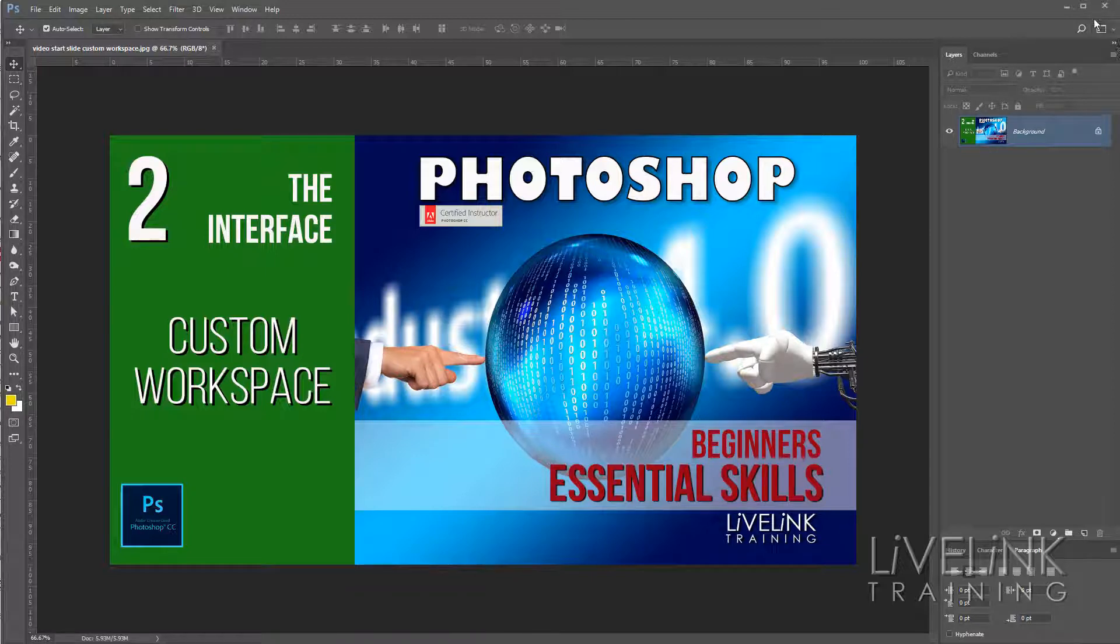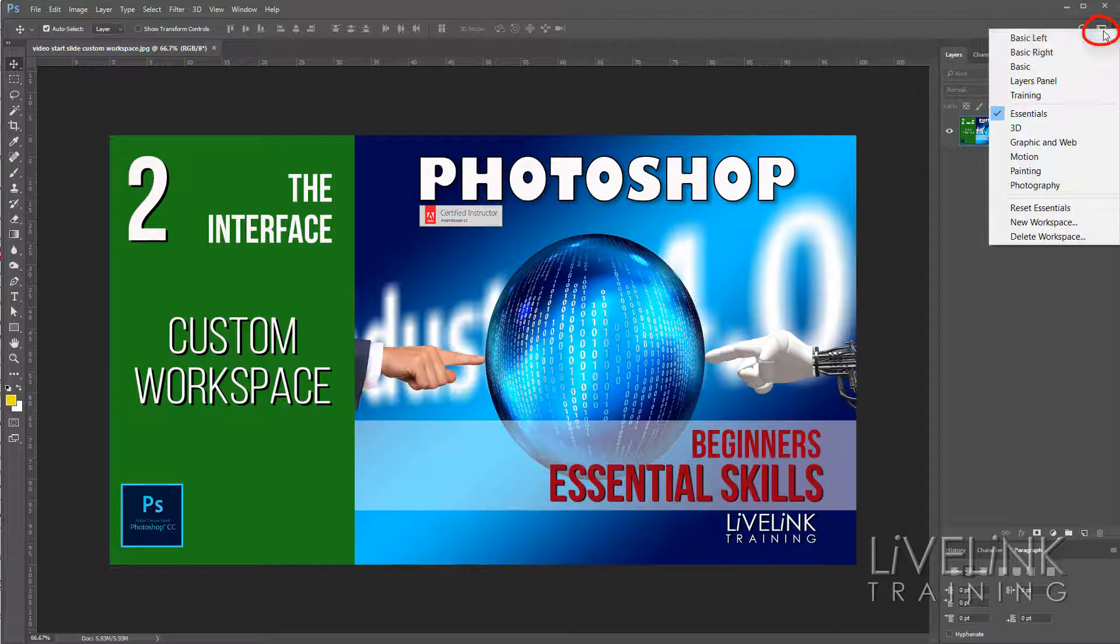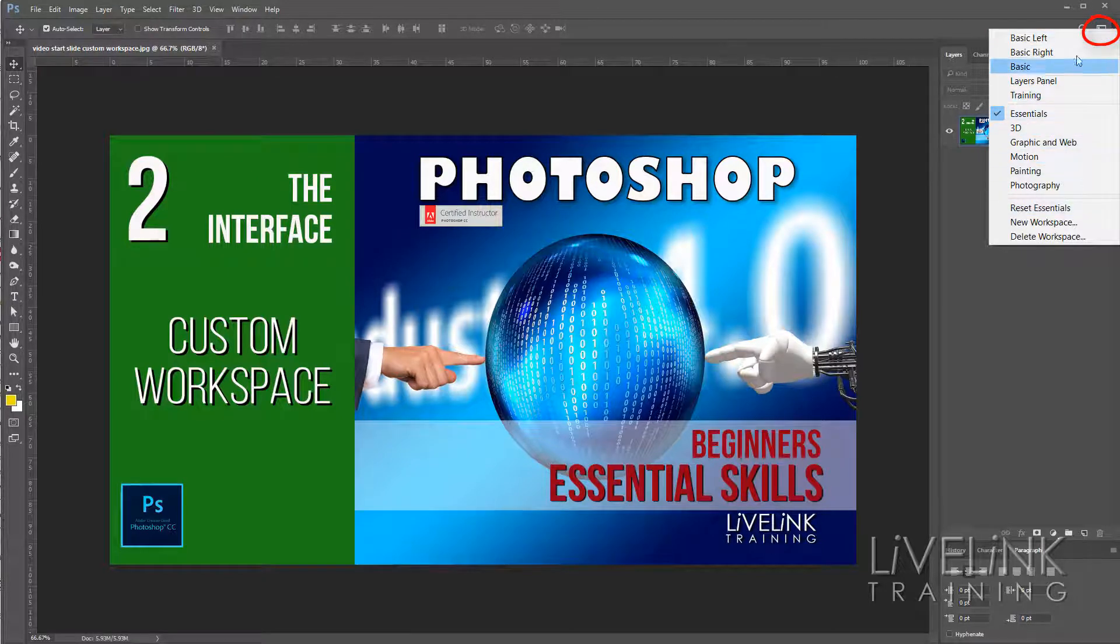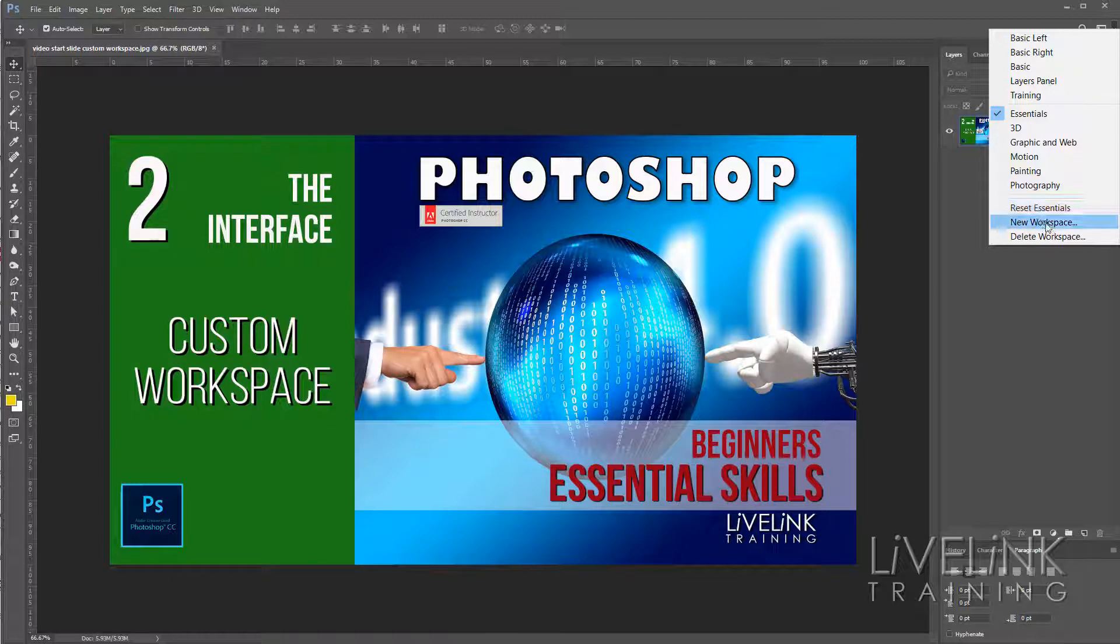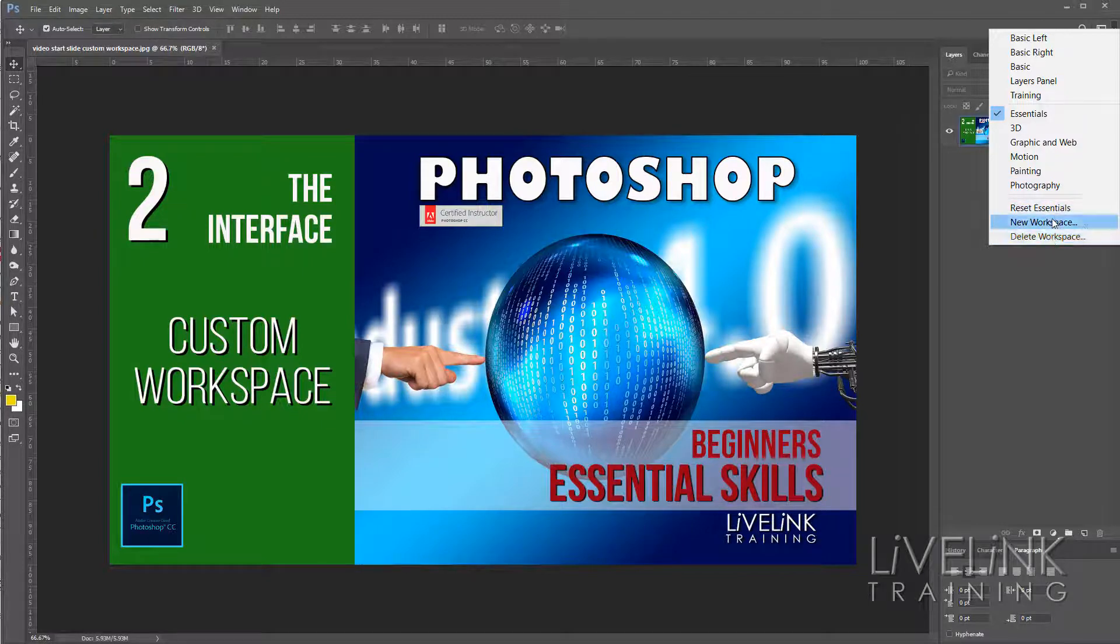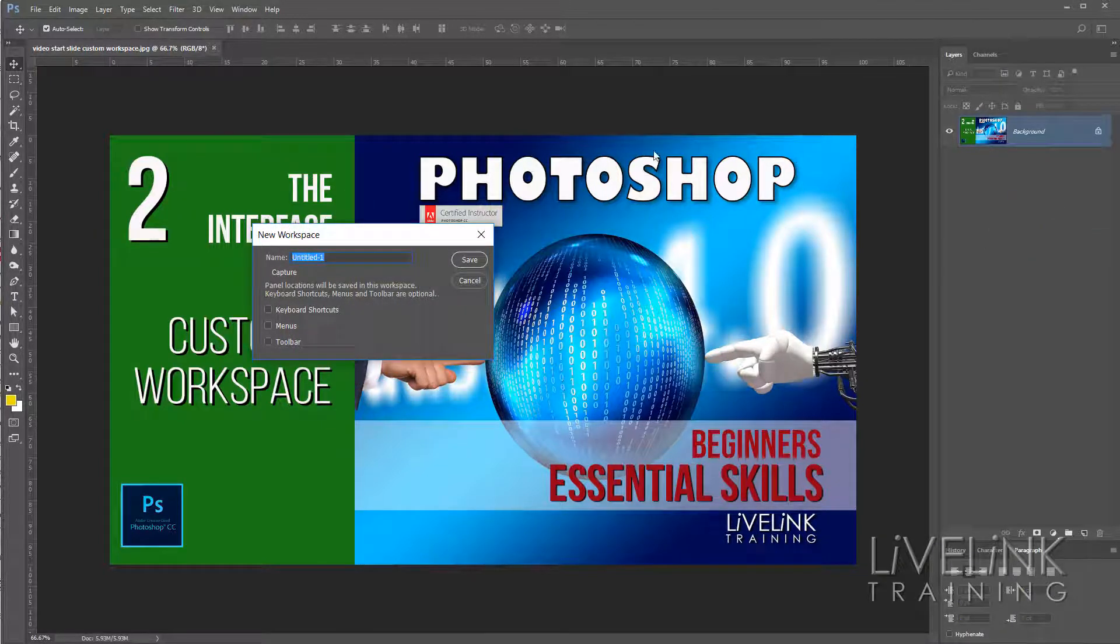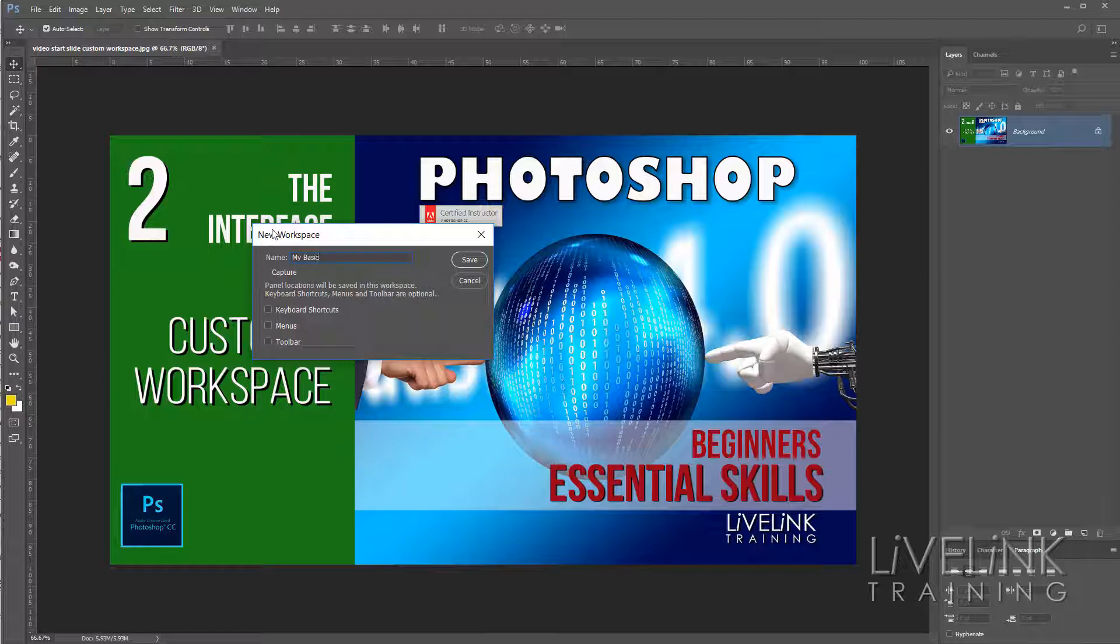So up here in this top corner you can see that there are already existing workspaces. There is the essentials, 3D, graphic and web, motion, painting and photography. And these are just different combinations of panels and tools to suit a particular workflow. Now let's go down and we'll say I'm going to create a new workspace and I'll call this like my basic workspace. And this is asking do you want to save things? Well yes, do I want to save all the keyboard shortcuts that I've made? Well yes I do. Do I want all the menus to be available in this? Yeah I do, I want that. And do I want the toolbar in its present state? Yeah, okay, I'll save that as well.